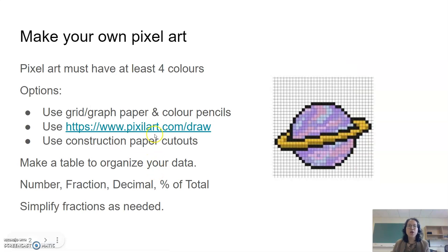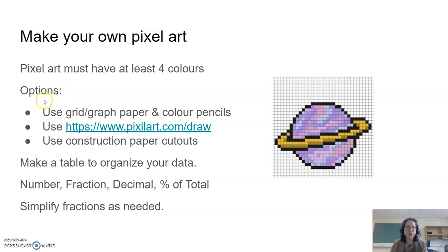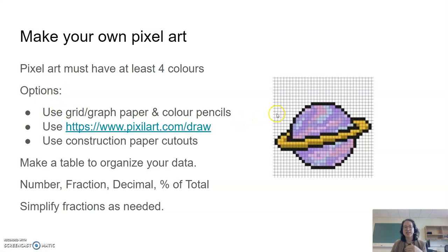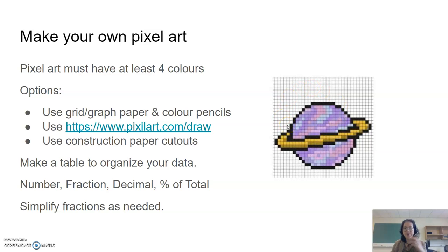Your pixel art must have at least four different colors but there's some different options depending on what you prefer. First you could for example just use some graph paper and some color pencils. You can just ask your teacher if you don't have those but grab some graph paper and color pencils and just color in.